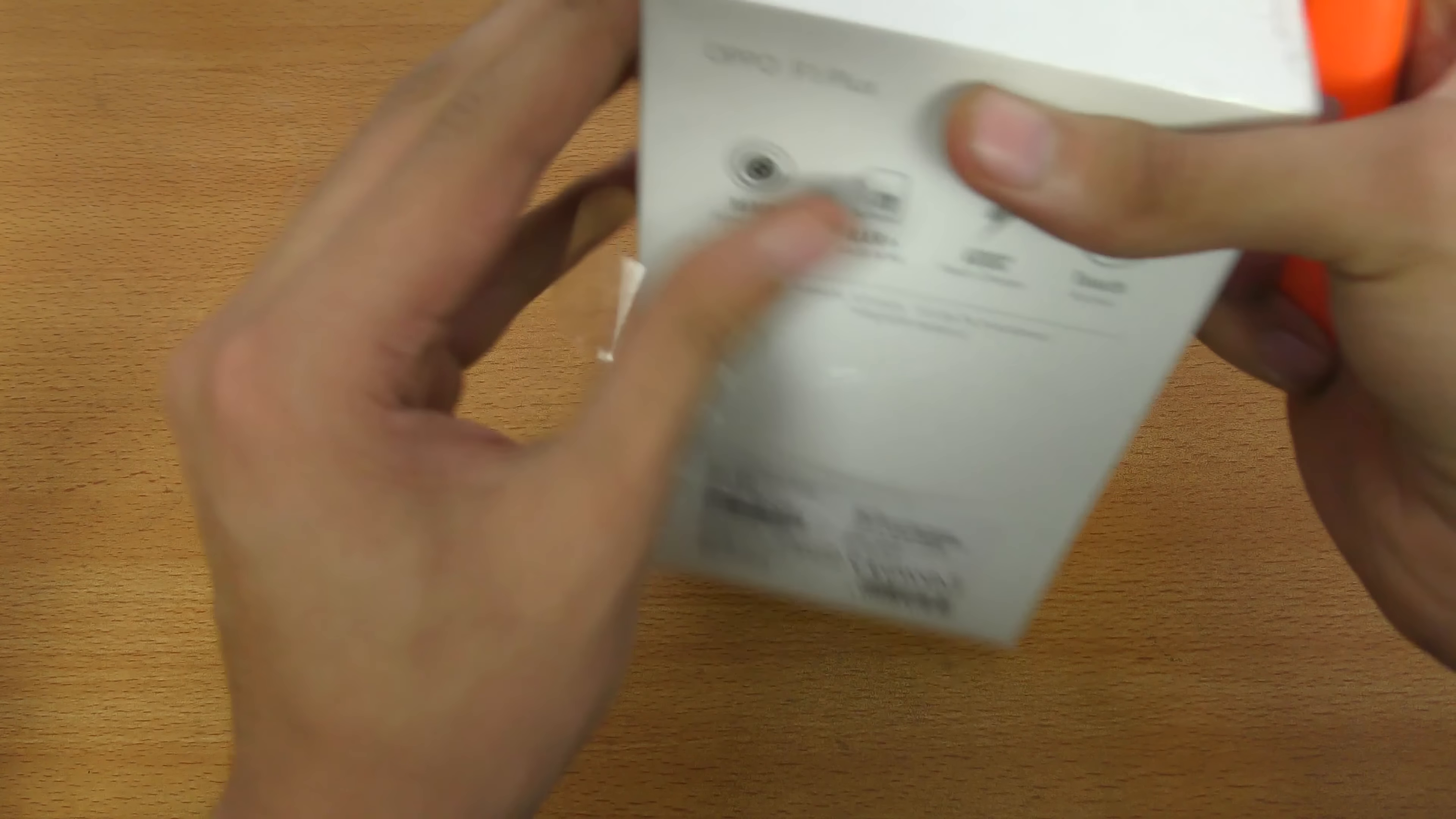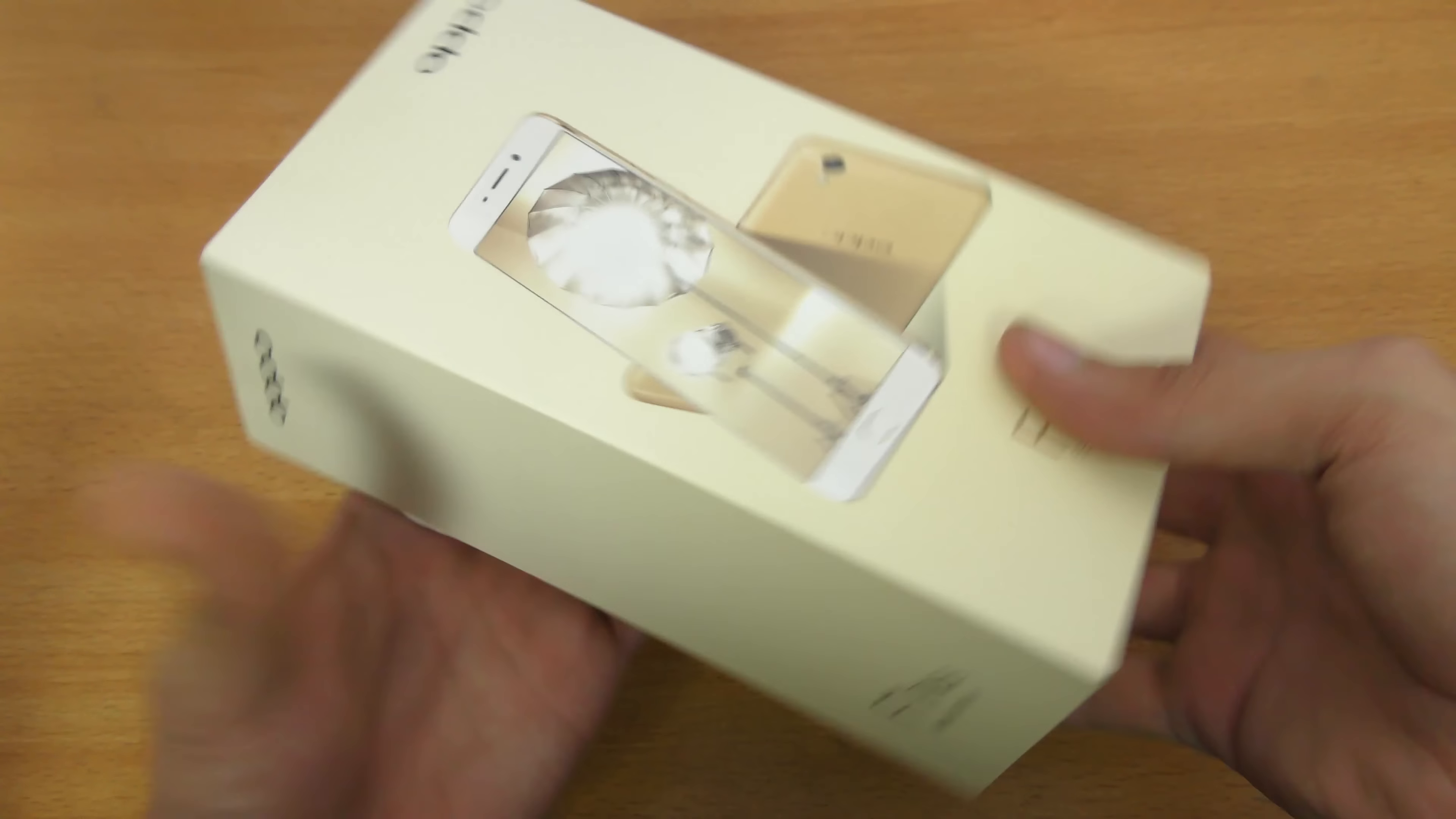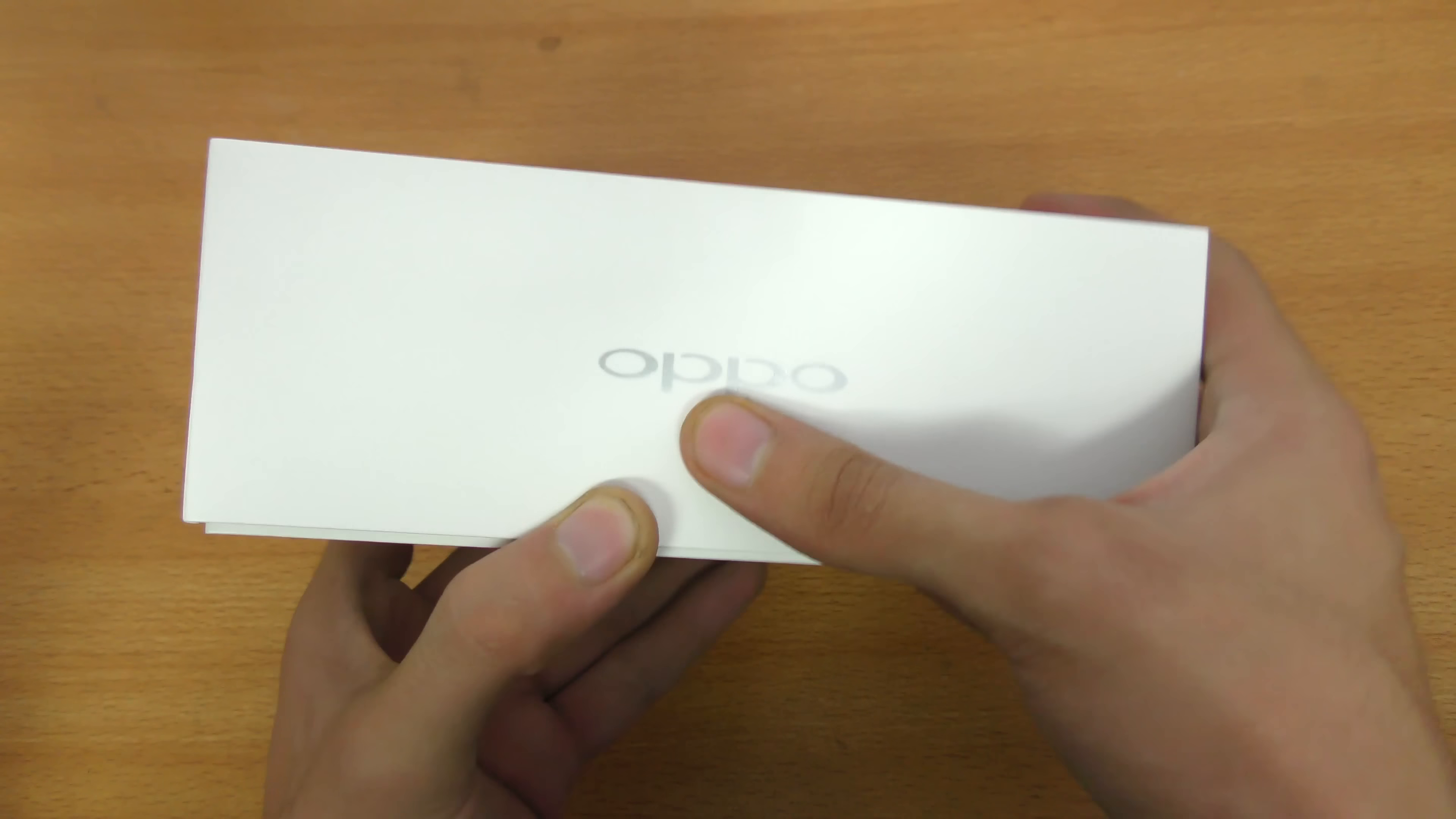Obviously if we talk about the price, this phone costs me around 460 dollars, at least where I live. I'll be leaving some international prices down below in the description box. Pretty amazing stuff, you can see full plain white box with OPPO logo on both sides.